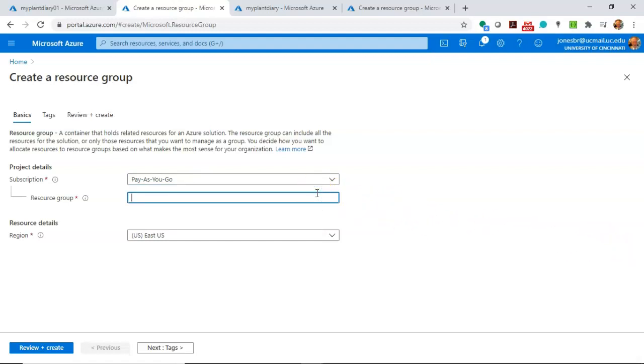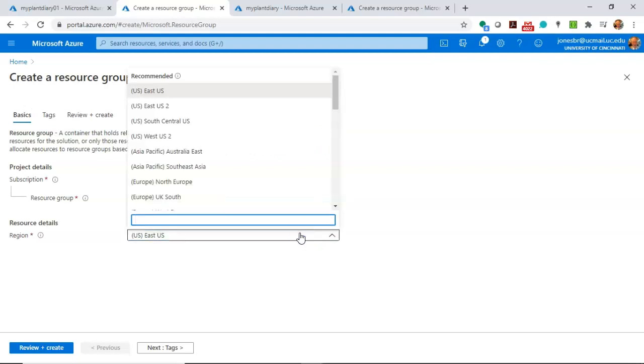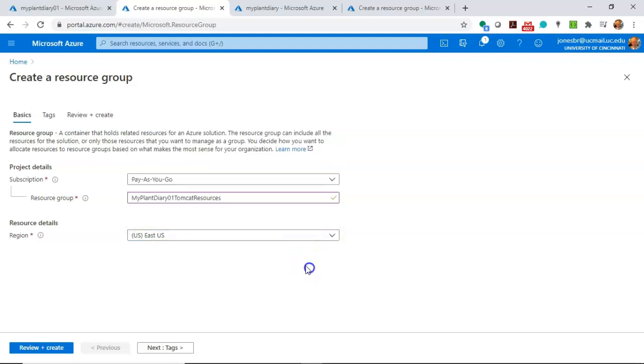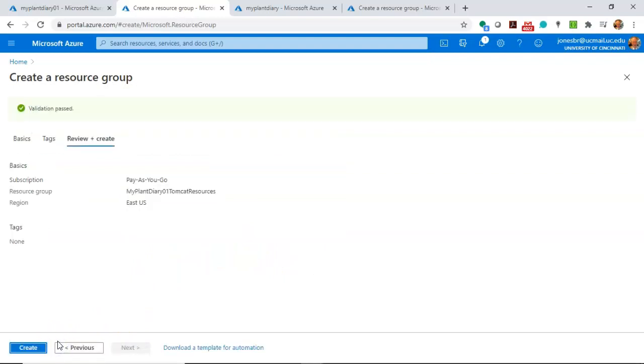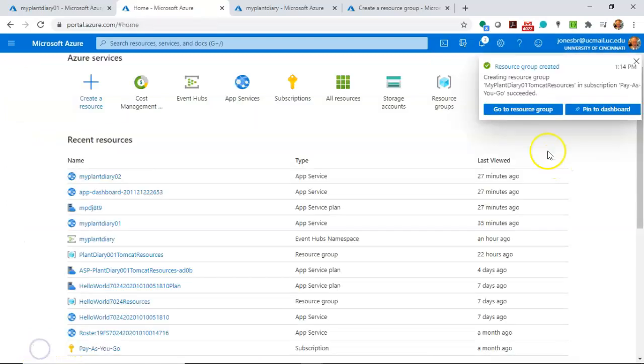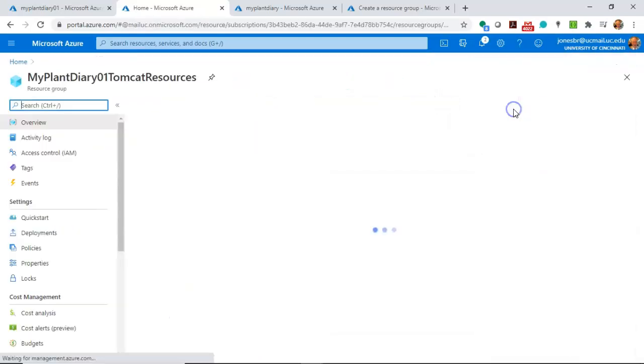Resource group, we need to give it a name, so we'll say MyPlantDiary01TomcatResources. Resource details, where do you want these resources to live? For me, U.S. East makes the most sense. So I choose Review and Create, and we see it's really fairly straightforward. Create one more time. And there we go. Go to Resource Group.